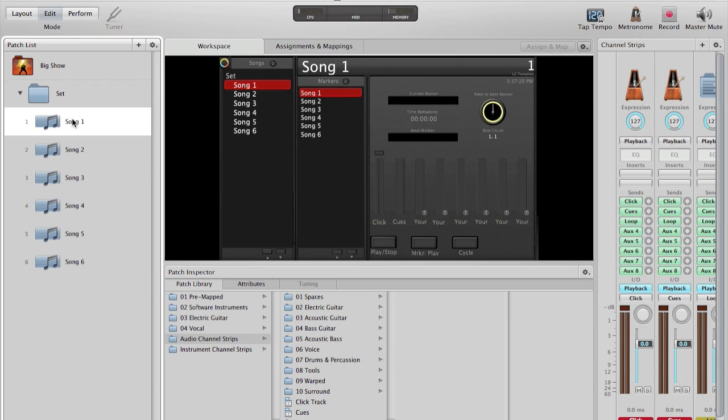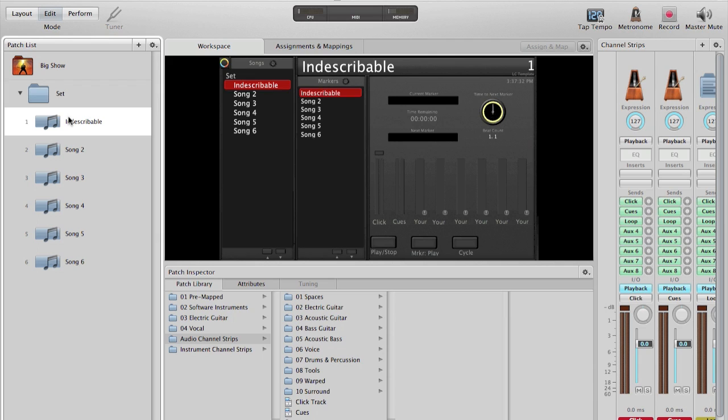In Edit Mode, we are able to adjust the parameters and adjust the patch name. I'll rename this first patch to Indescribable. I simply double-click on it to rename.